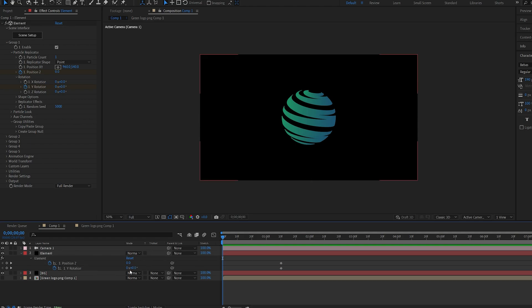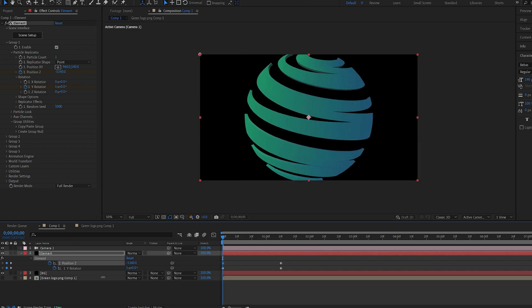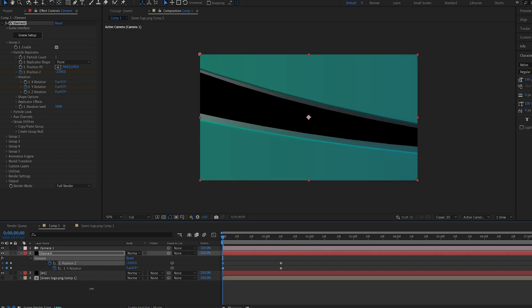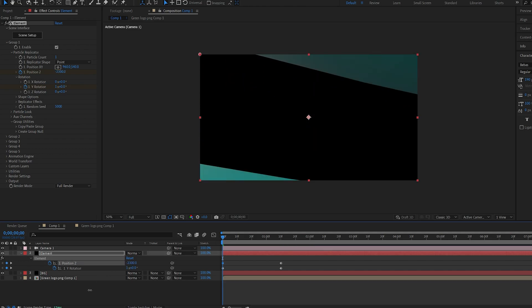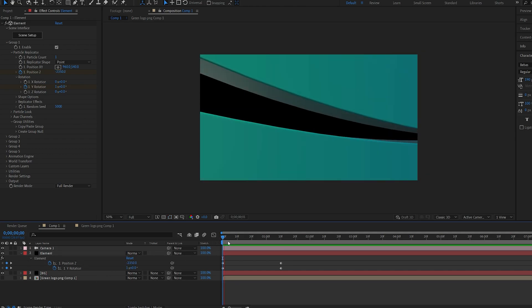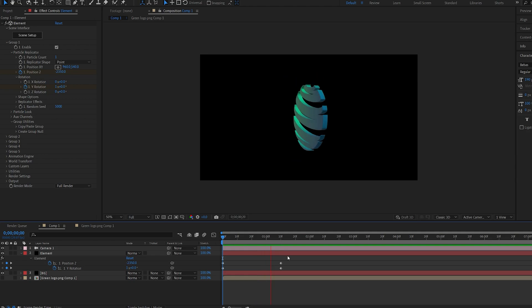Now let's set the Y rotation to one evolution and the Z we're going to drag it out of frame and this is what we've got.